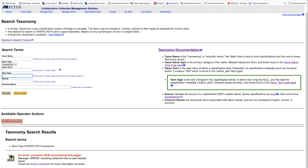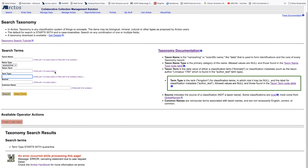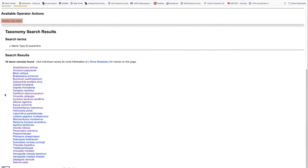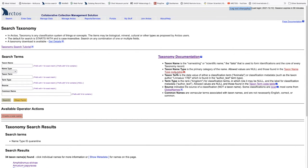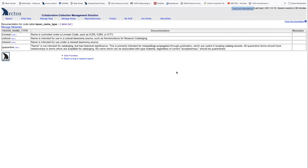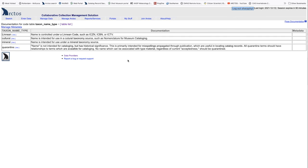Lastly, we can search for all of the names that have been put into quarantine. There are 34 names currently in quarantine. Quarantine names are defined in the taxon table. So if we go to the taxon name type code table, we see that it's a name not intended for cataloging, but it has historical significance. For the most part, these are misspellings, but they are found in publications and therefore they can be helpful in search. All of them have to be linked to a valid name. It does prevent you from adding that as an identification to a catalog record.